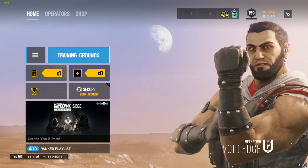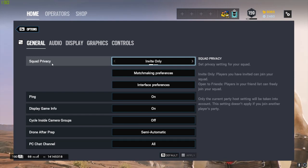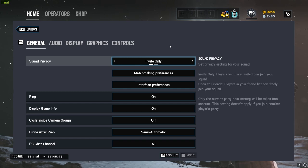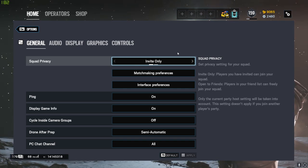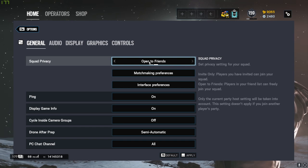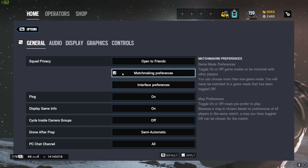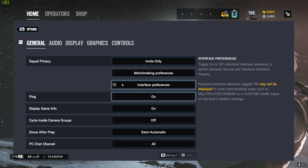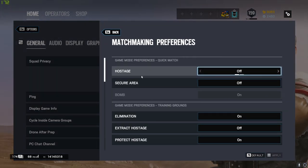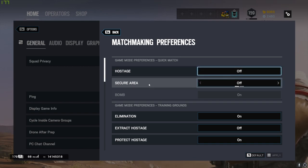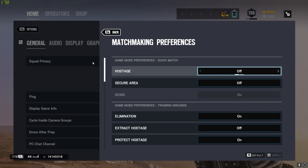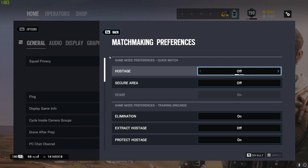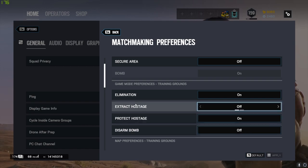Starting off with General, I'll begin with Squad Privacy. I leave this on Invite Only - I have quite a lot of friends on Siege and I don't really want them to be able to just jump into my party whenever they feel like it. You can play on Open to Friends if you want, it's completely up to you. For Matchmaking Preferences, you want to turn off Hostage and Secure Area. Just trust me when I say don't bother playing with these if you want to take Siege seriously and play competitively or just improve. Just play Bomb and stick to just Bomb - it's the pro rule set.